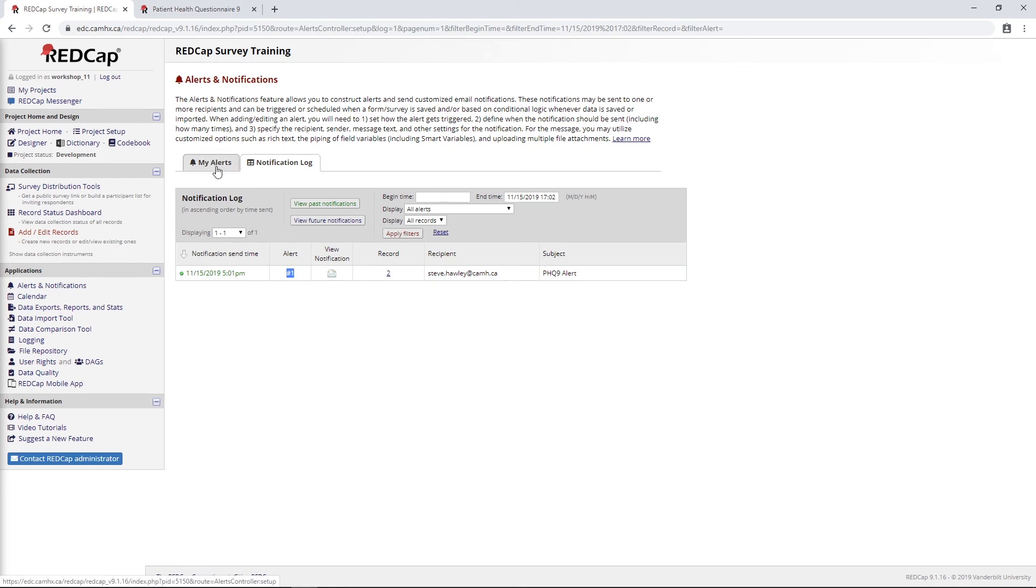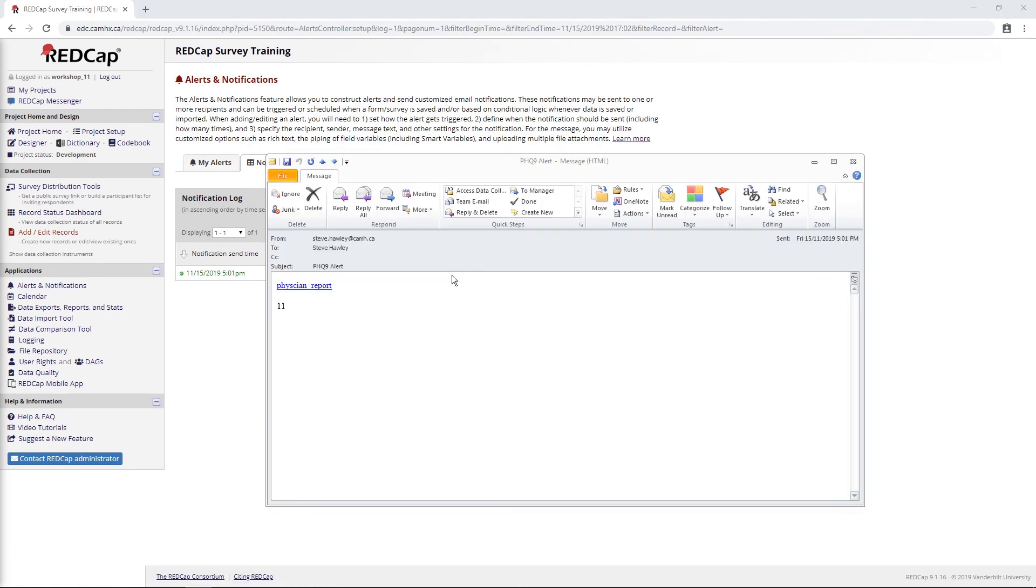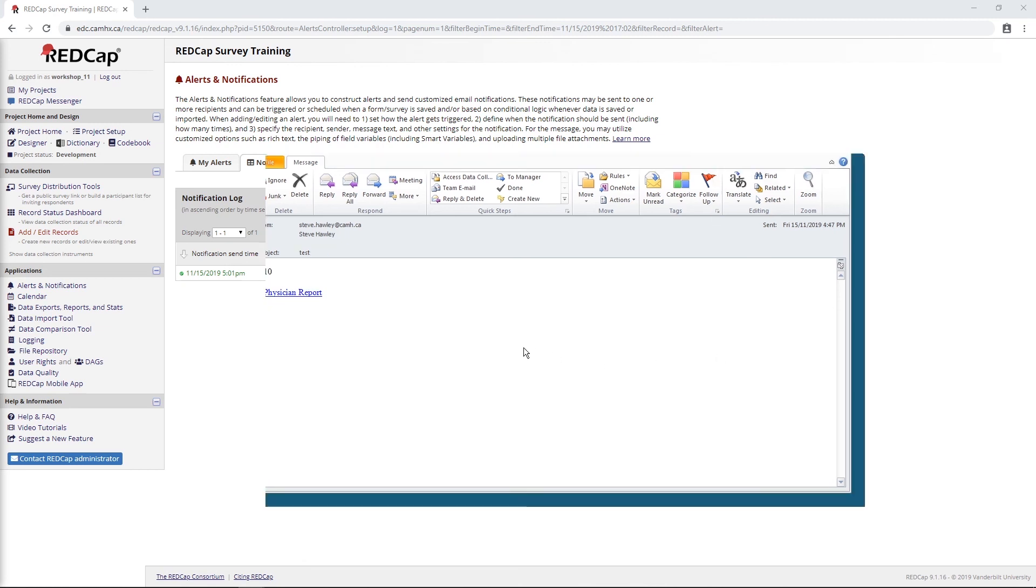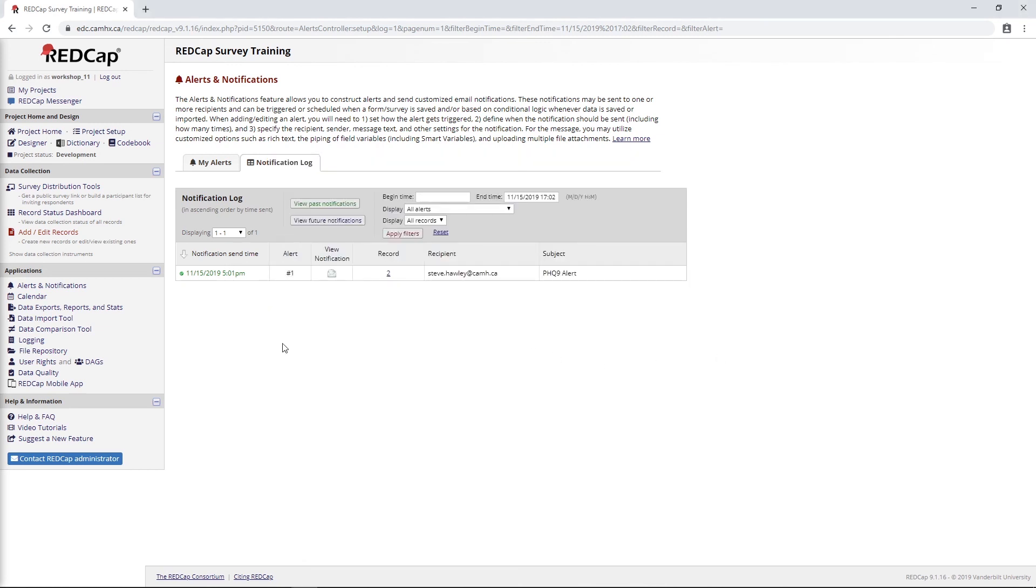Actually, if I go and check what that looks like, we've got our physician report link that would take us right into the form here. But we don't even need to do that because we have our total score right here. So yeah, that's really all there is to the alerts and notifications.